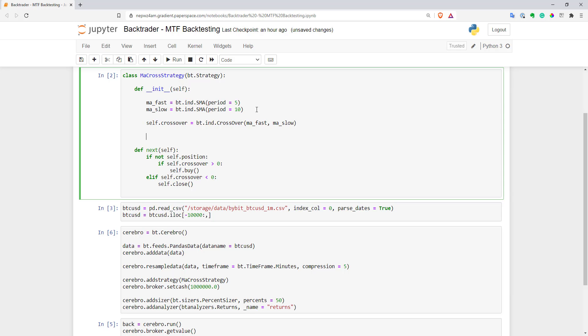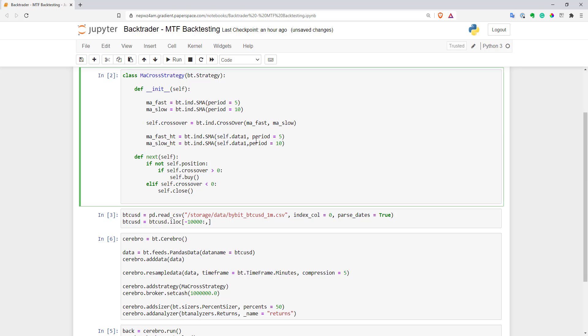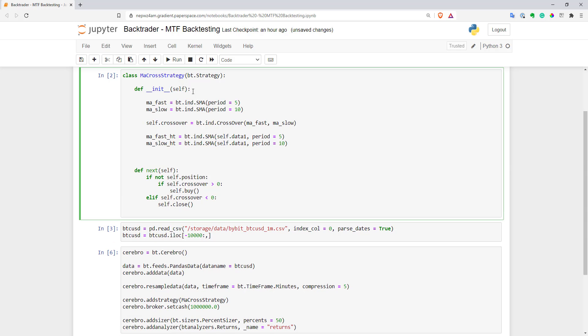So first of all, I will compute moving averages for the higher time frame. We'll call this ht. And the only thing I need to do here is just specify that I want to calculate data on self.data1. So it's quite simple.